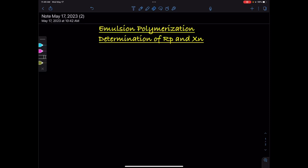In this video, we are going to determine the formula for rate of polymerization and degree of polymerization in an emulsion polymerization.